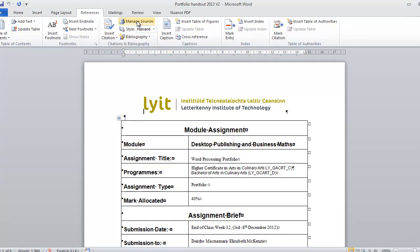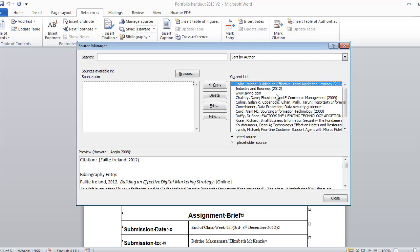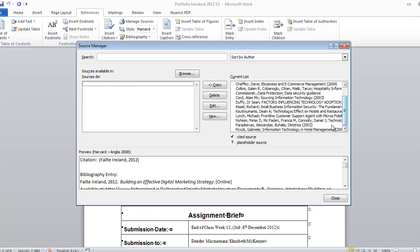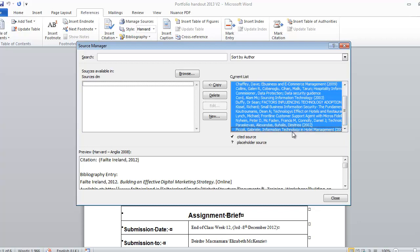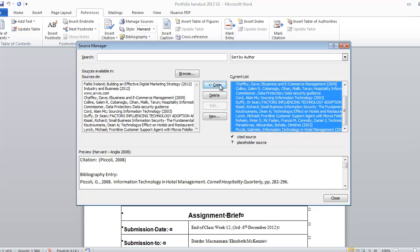So if I click on Manage Sources, you can see that this document has a number of sources already in there. So what I'm going to do is I'm going to select them all here, like that, and then this button here becomes active. So I'm going to copy them onto the master.